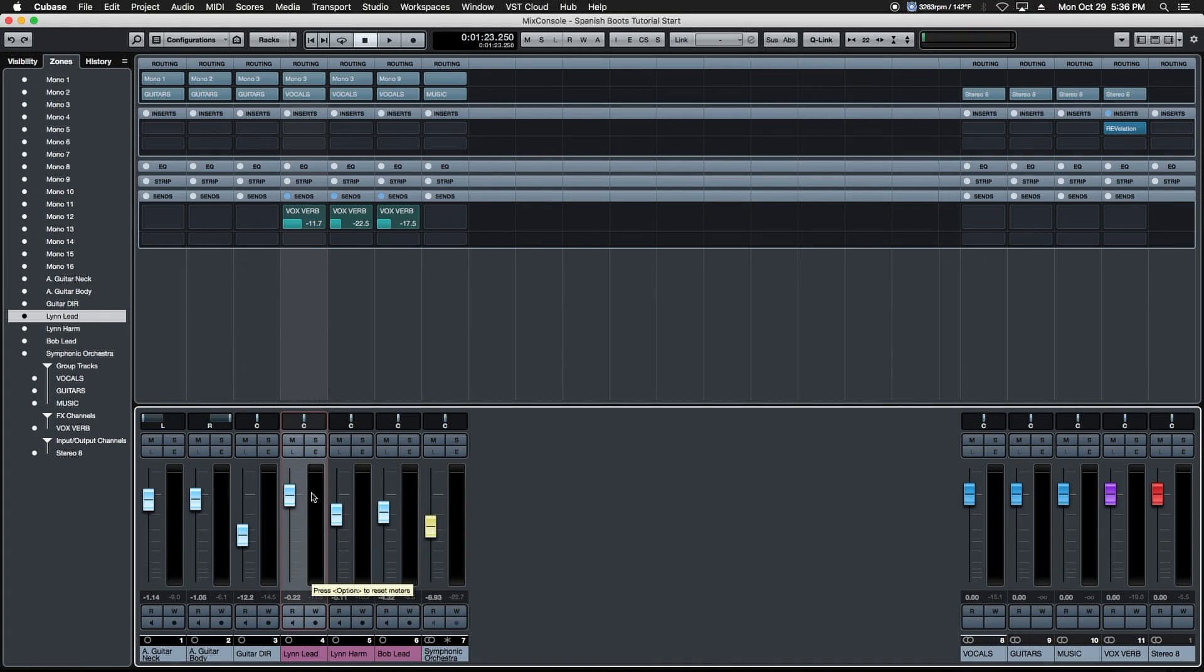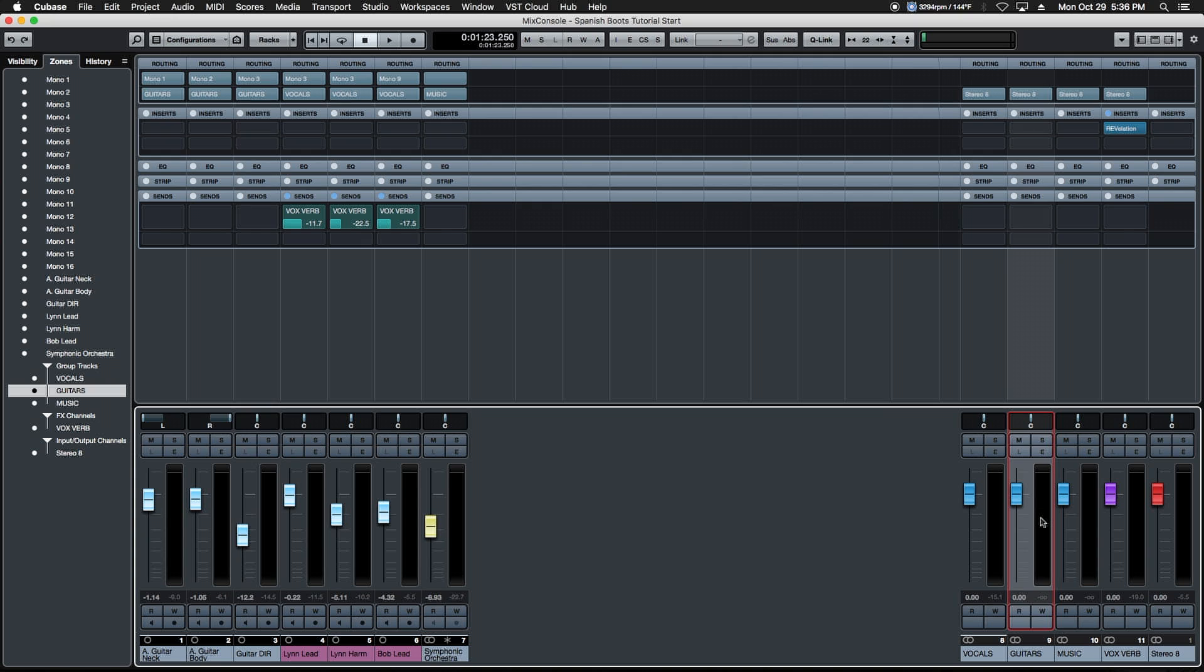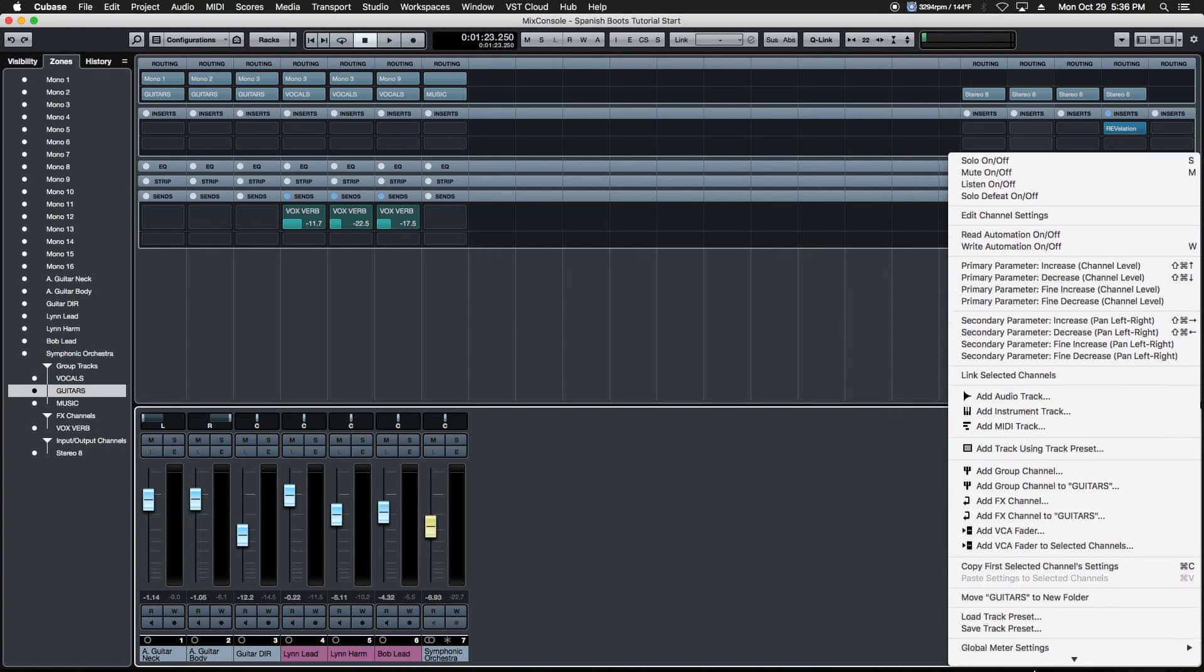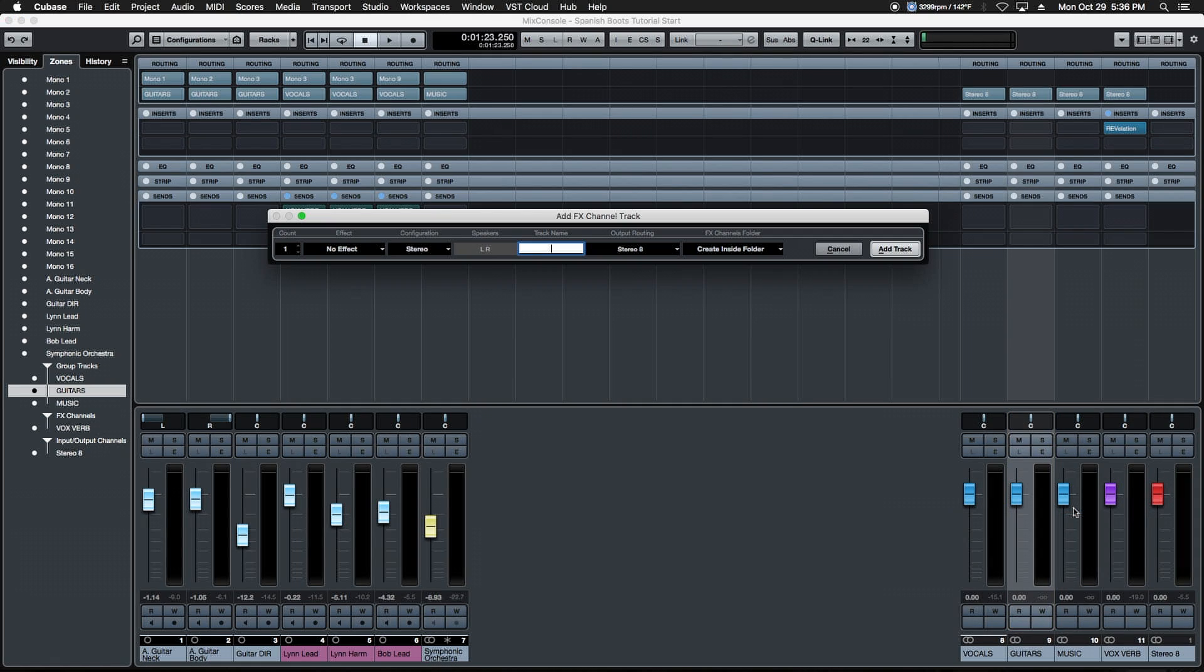Next up, let's create some sends for the guitar tracks, but instead of selecting them individually and adding the entire selection, let's go over to the group we just created and we can do the same thing from here. Right click in the meter area, same dialog box comes up, we choose add effects channel. Now it's going to take a send off the group itself. Same thing applies. We're going to call this guitar verb.